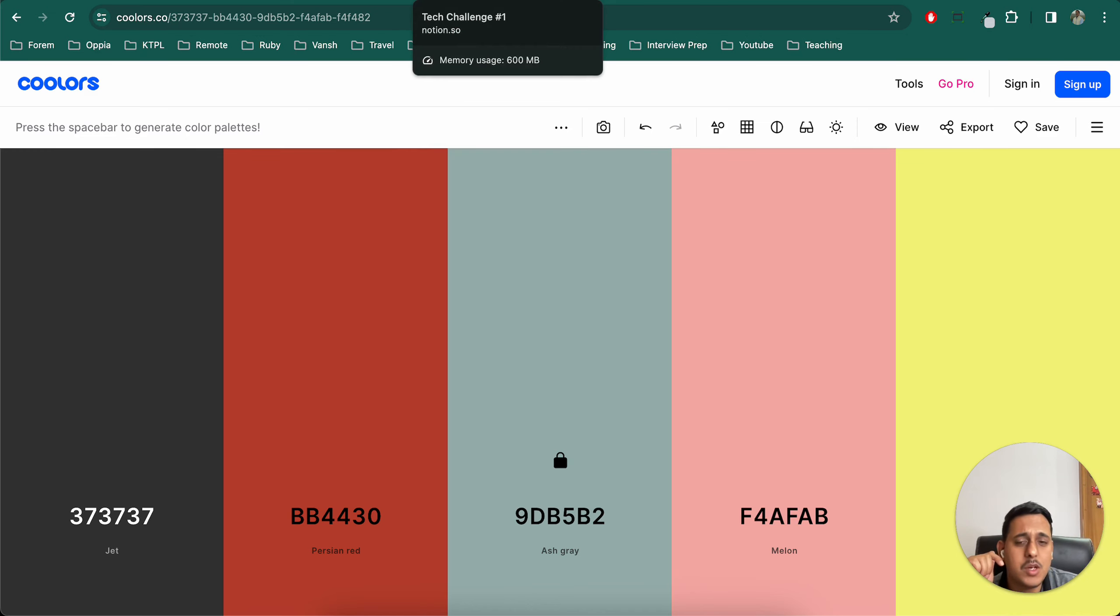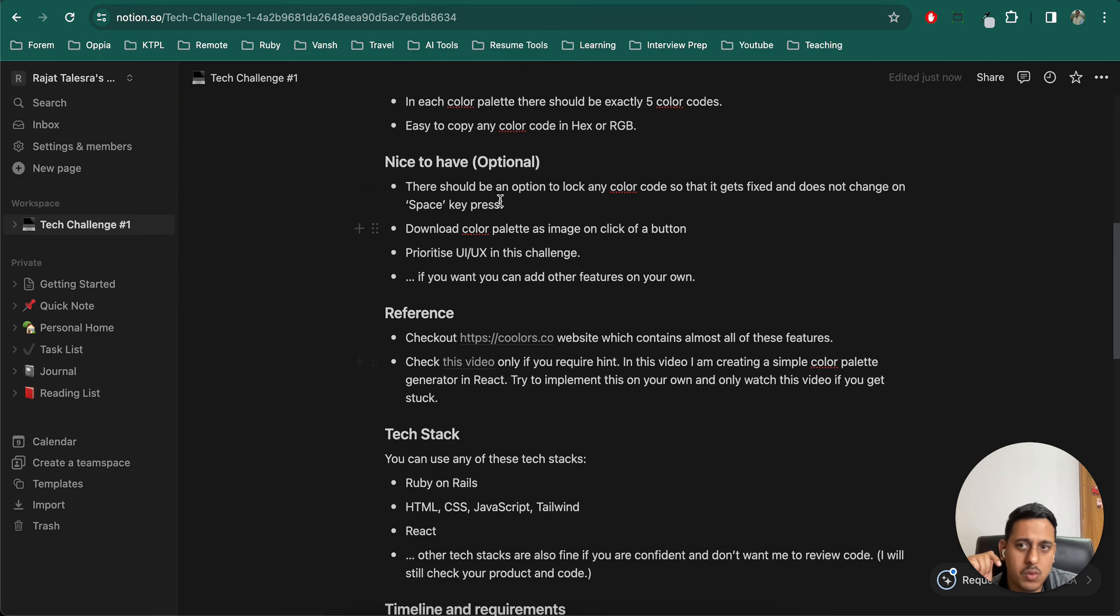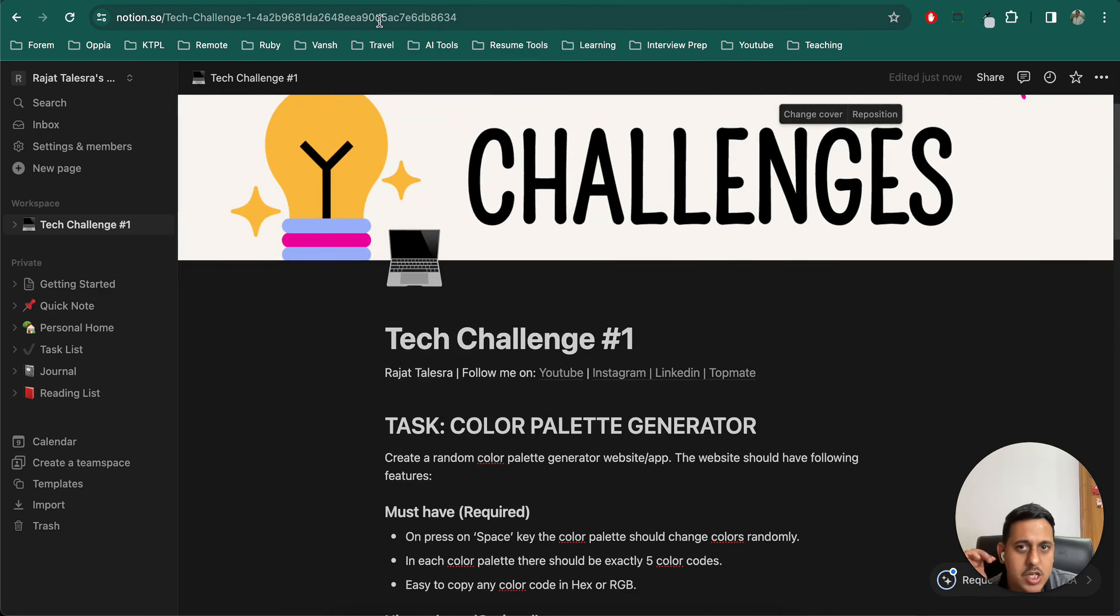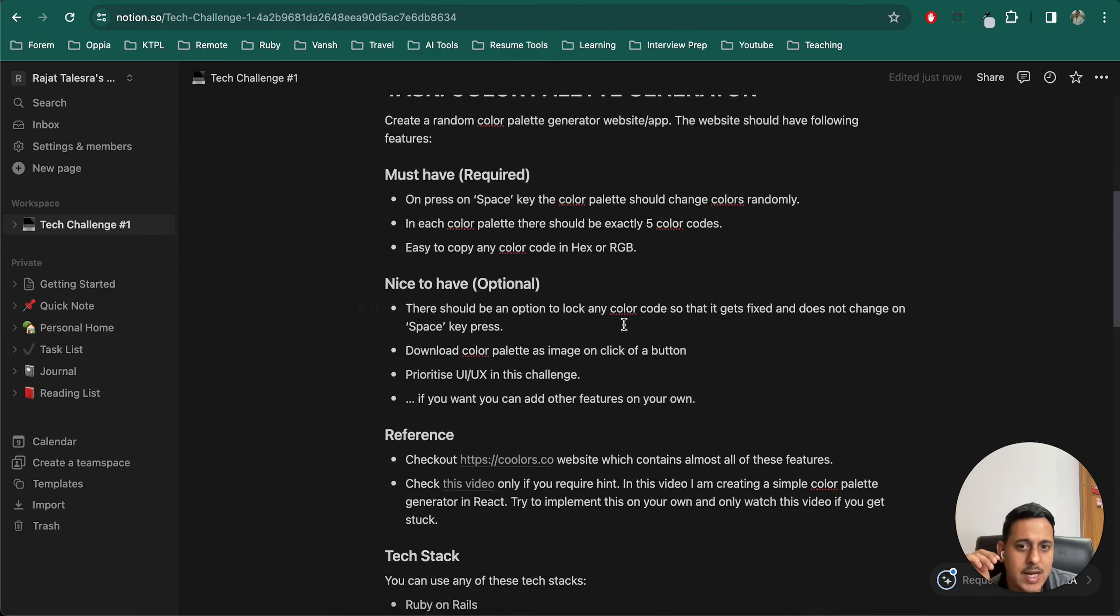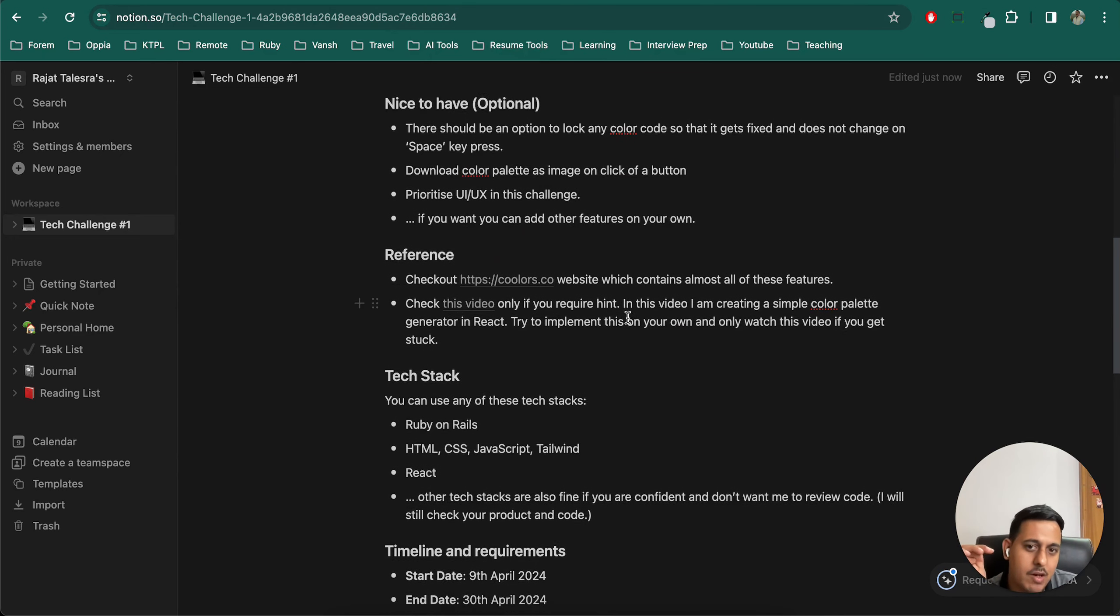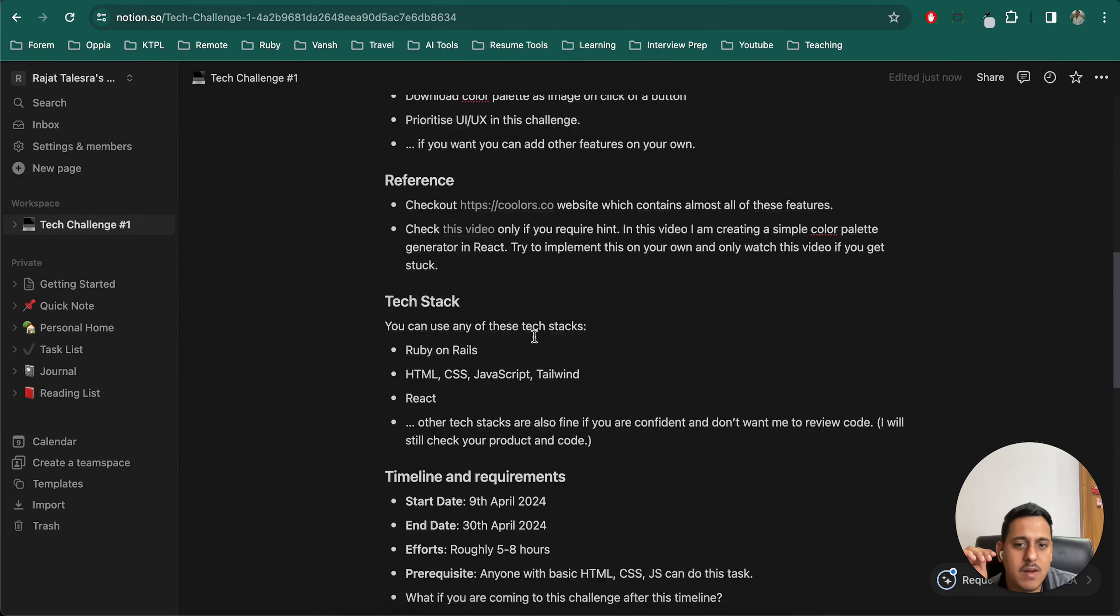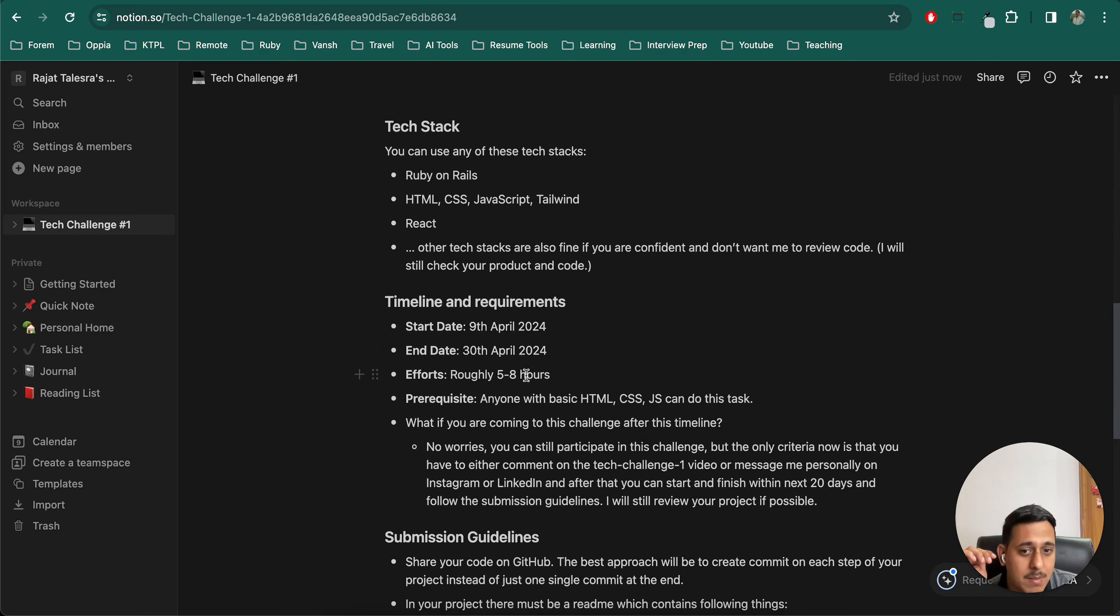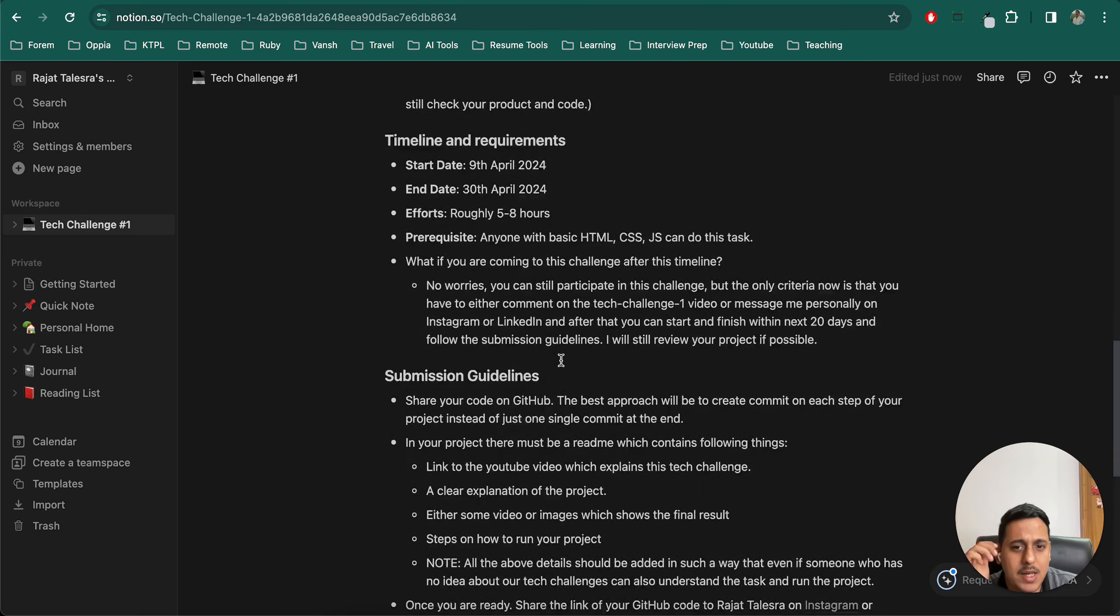Along with that, in the description you will find a Notion link which will take you to this page. In this I mentioned all the criterias, guidelines, and everything. Feel free to have a look at it. I have also mentioned the references, tech stack, timeline of this - the project should take like five to eight hours, that's what I am thinking.